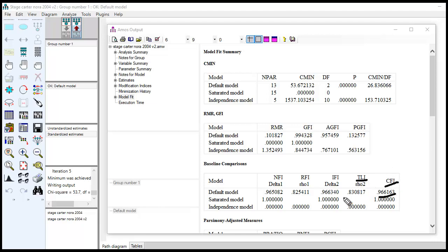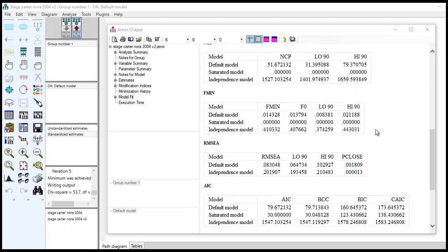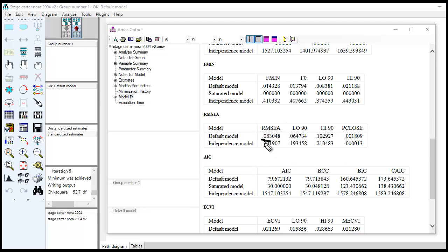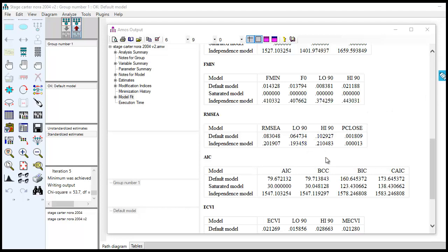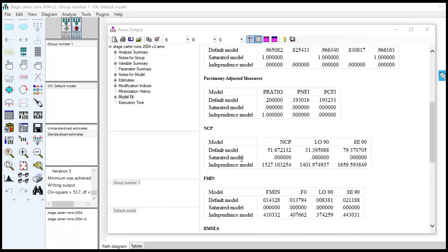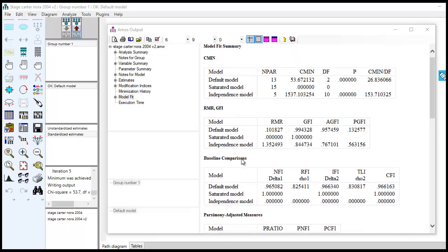With respect to the RMSEA, which is the other index that they refer to in the article, it's 0.083. And this is a little bit on the high side, but still fairly acceptable. Generally, values up to about 0.80 are actually considered acceptable. So technically, this is a little bit greater than that. So at any rate, you have sort of a mixed bag in terms of the quality of the fit or how well the model's fitting.